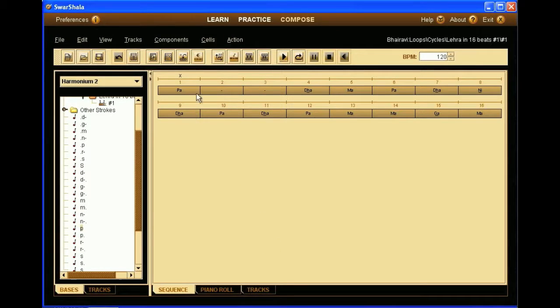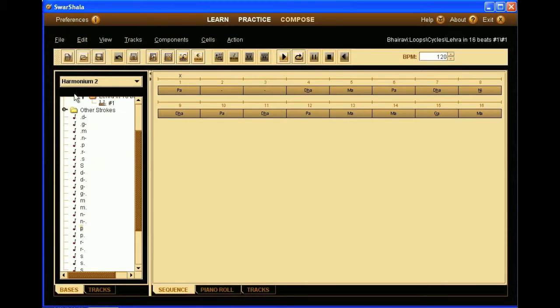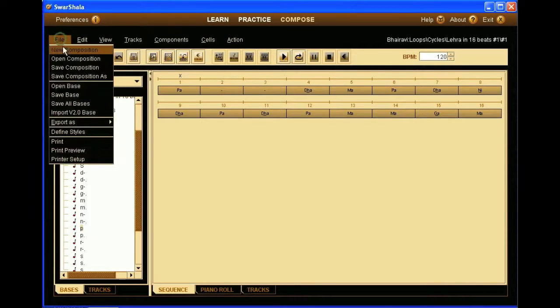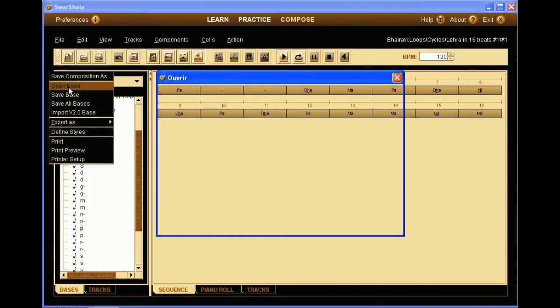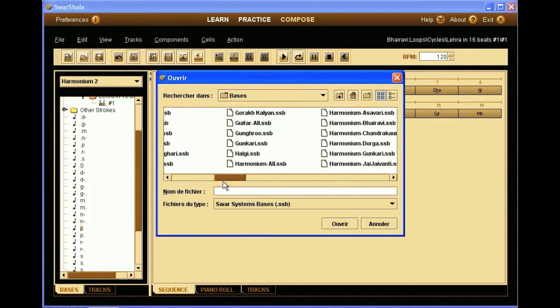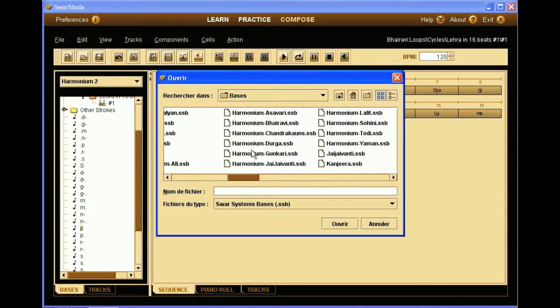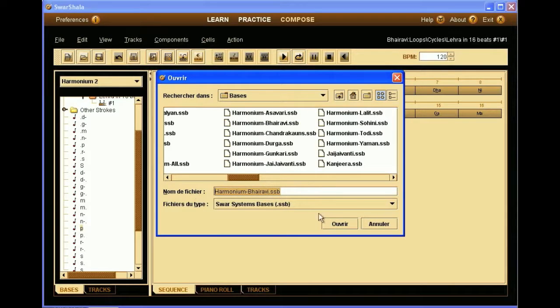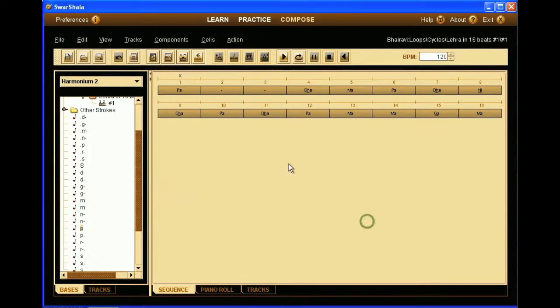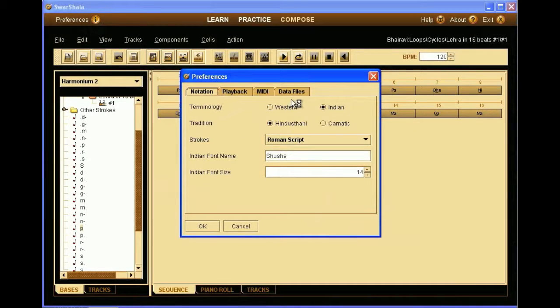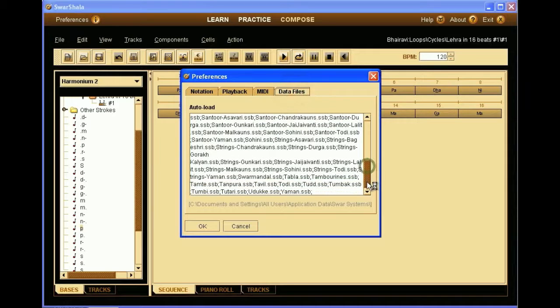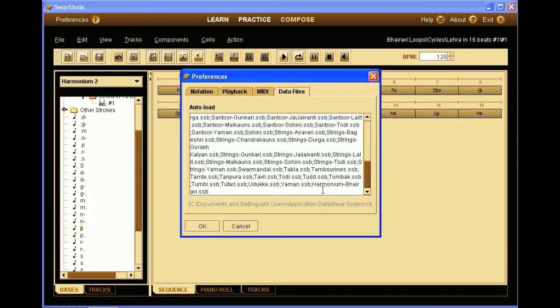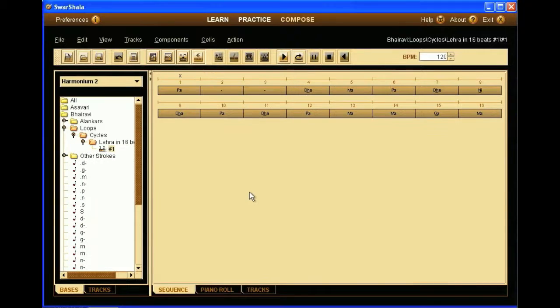Now before going any further, we go into File, Save Bass, so that our changes are saved. Now we can see that in the file Open Bass, we will see that the software has created our new Bhairavi Bass as harmonium-bhairavi.ssb. We can copy the name, and then we want it to load every time we start Swarashala, so we go in the preferences, data files, and we need to add it at the end of the list, so that it will be auto-loaded. But we can of course always load it manually through the file Open Bass.